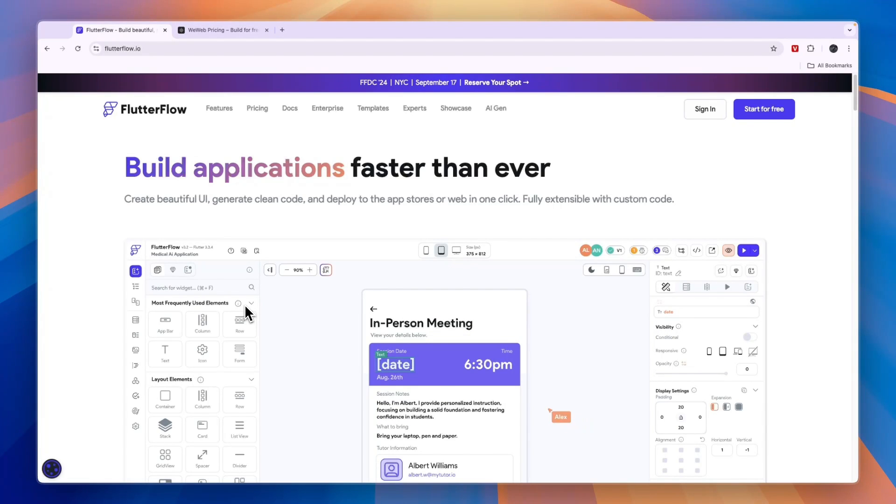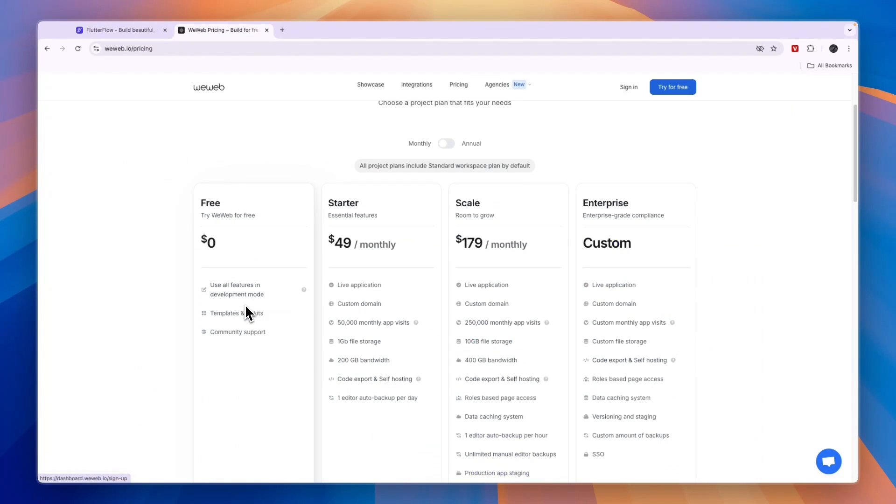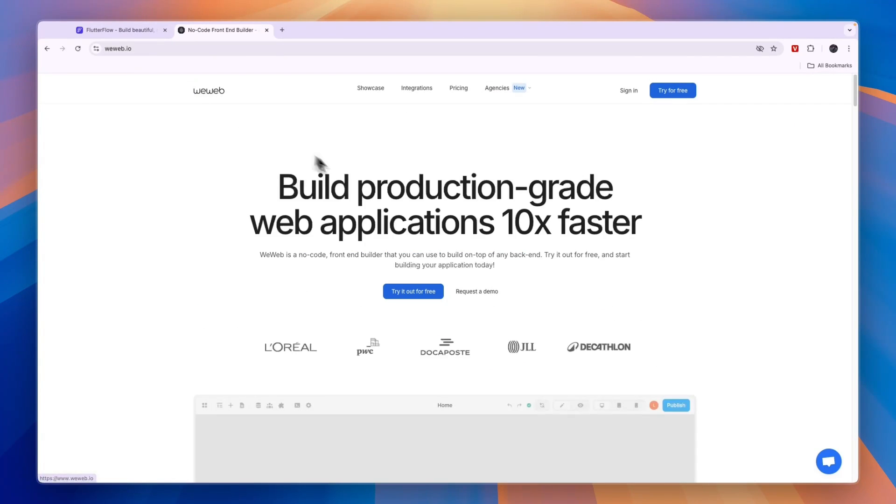To sum it up, go with Flutter Flow if you want to build a mobile-first app, and go with WeWeb if you want to build a web app.